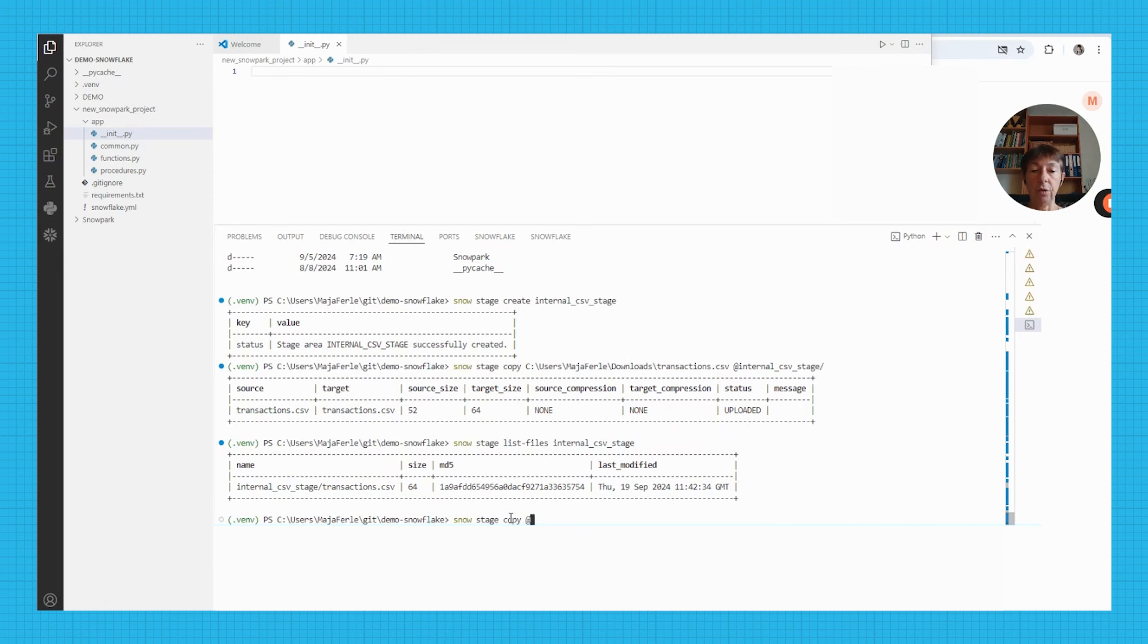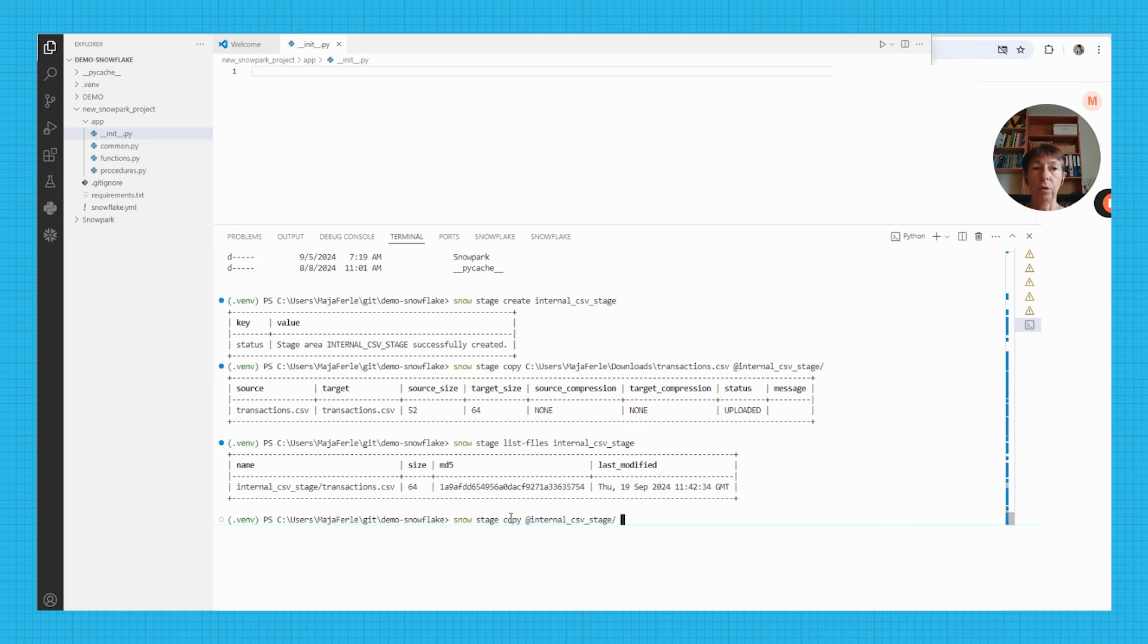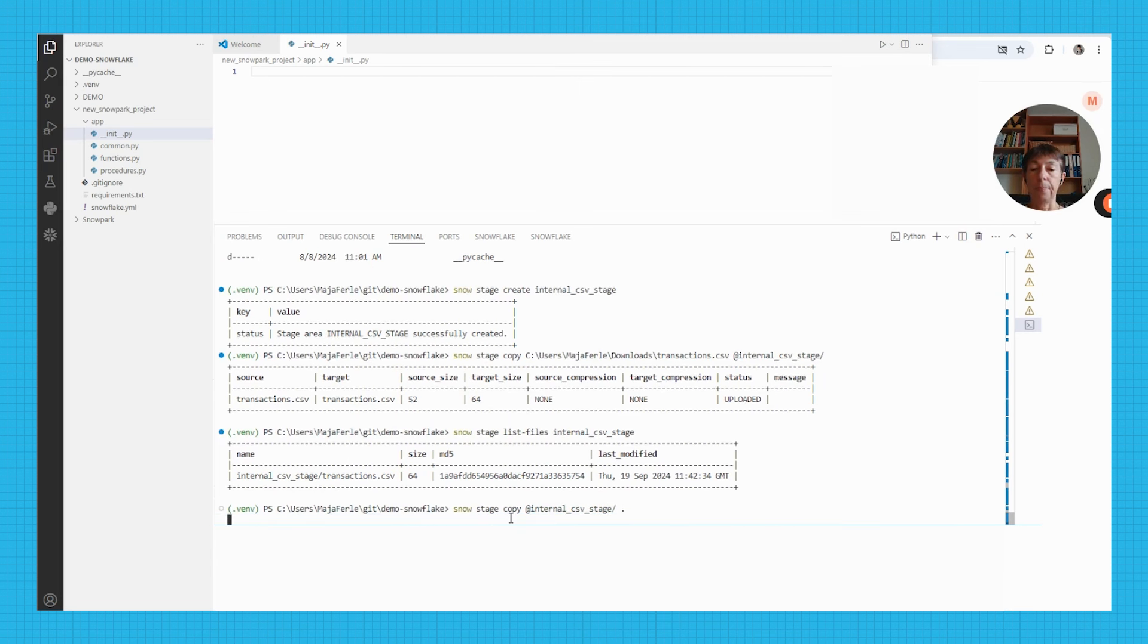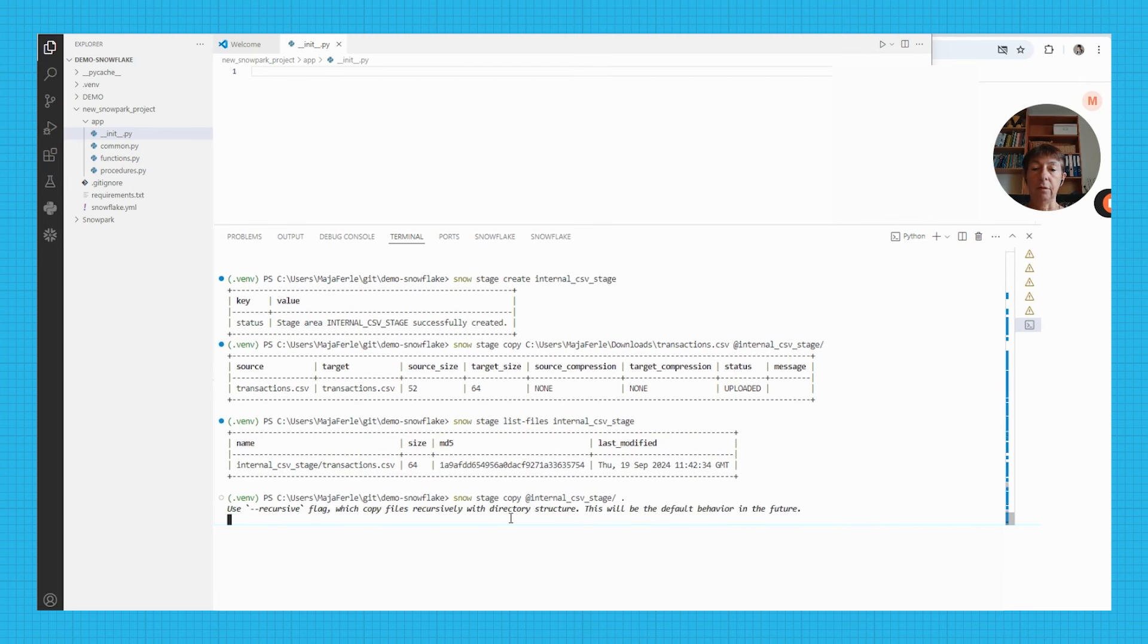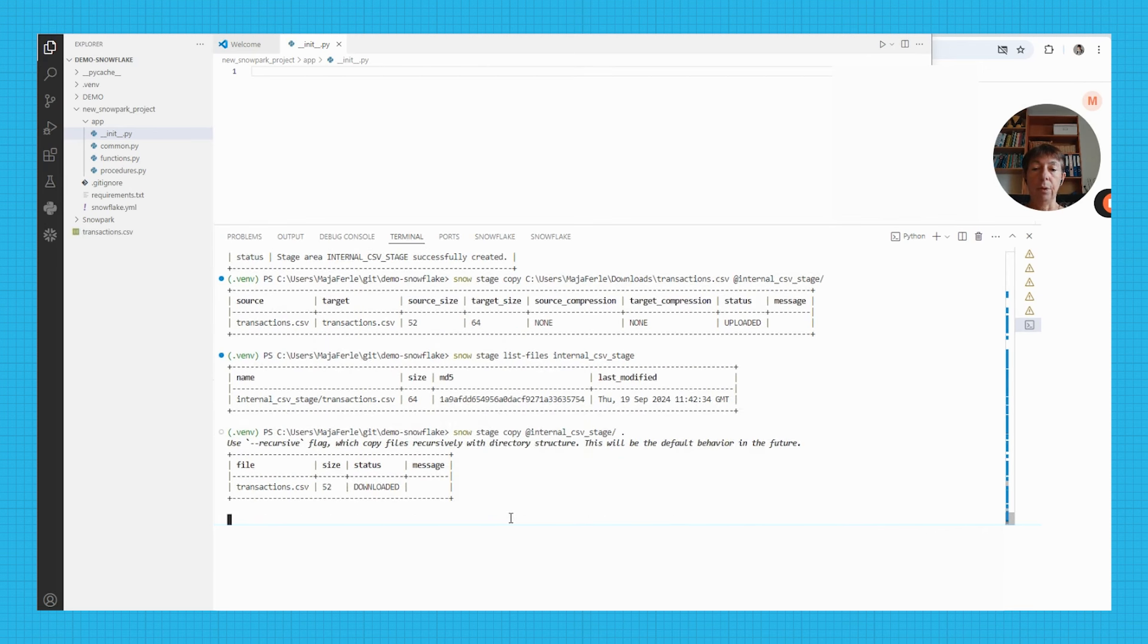From the stage, in this case, my first parameter will be internal csv stage slash the topmost folder to my local computer. And here it is being downloaded.